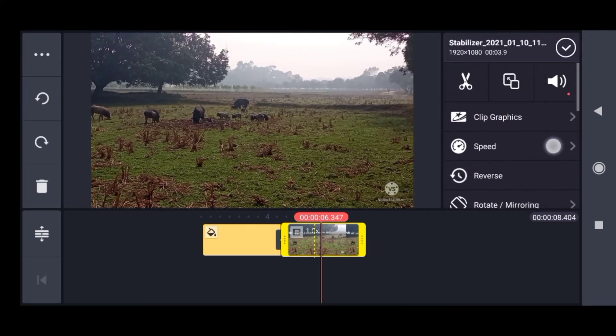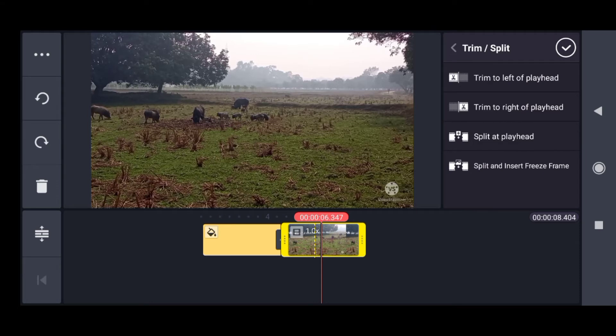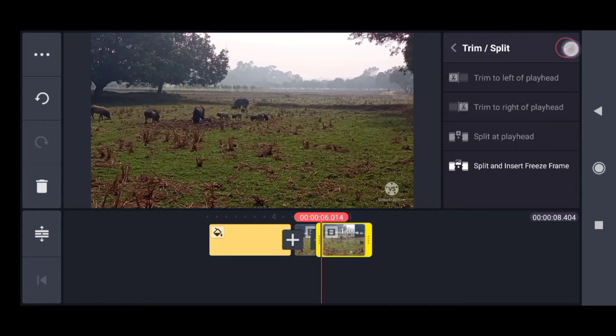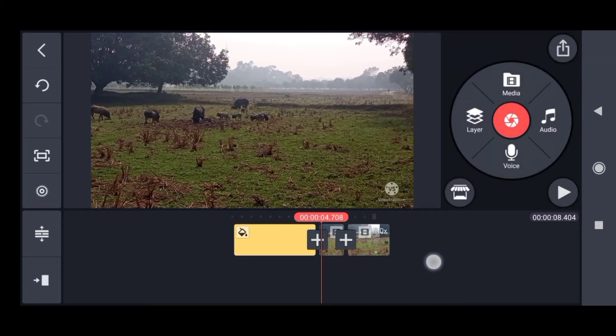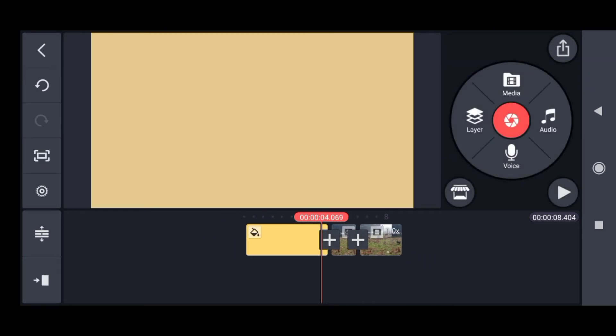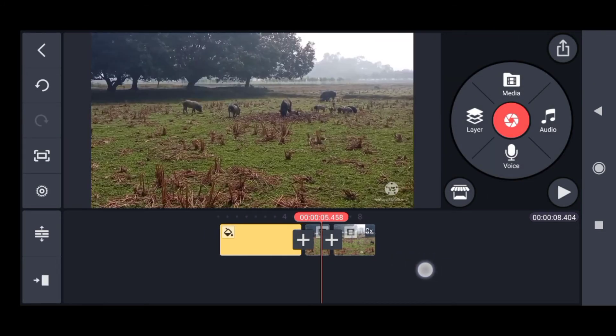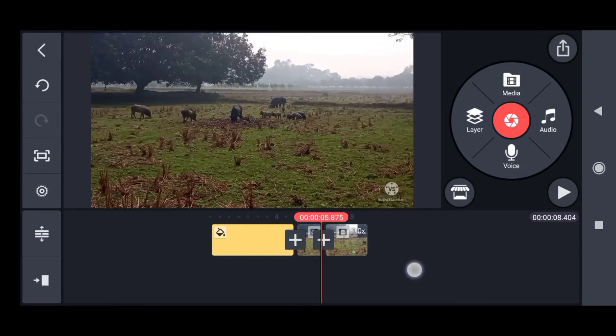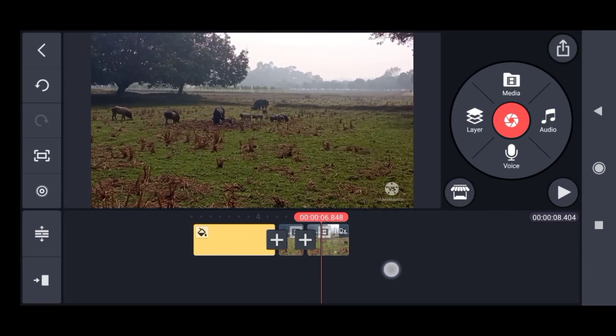If I want to break this video, I'll split it at playhead. When I split at playhead, these become two different videos.